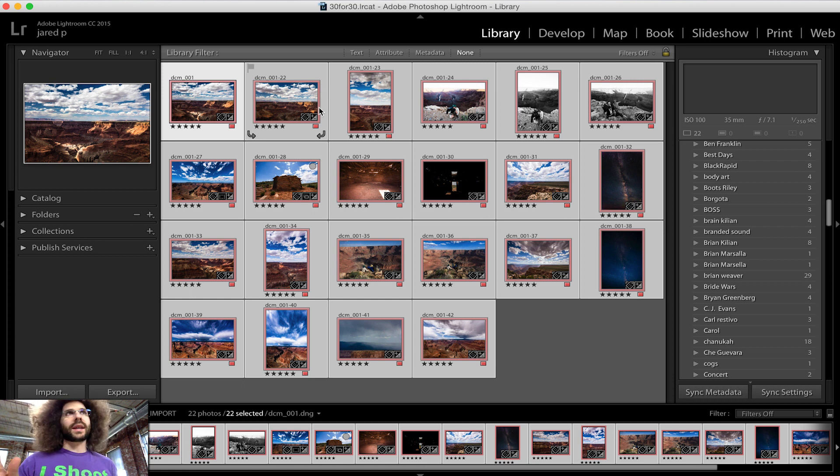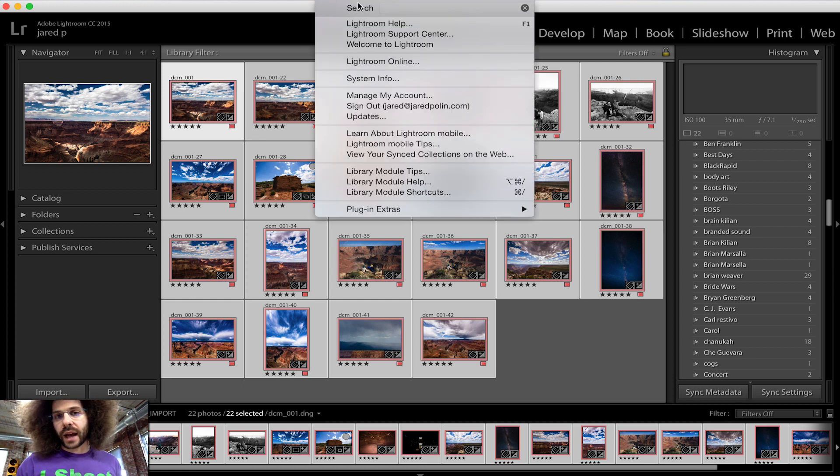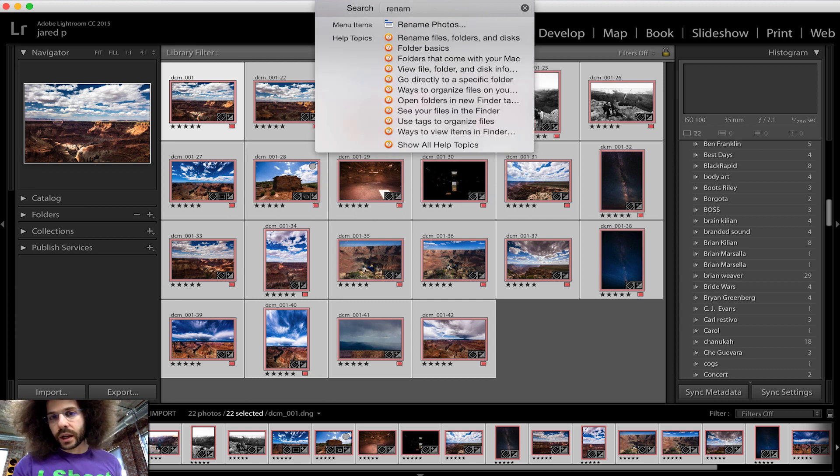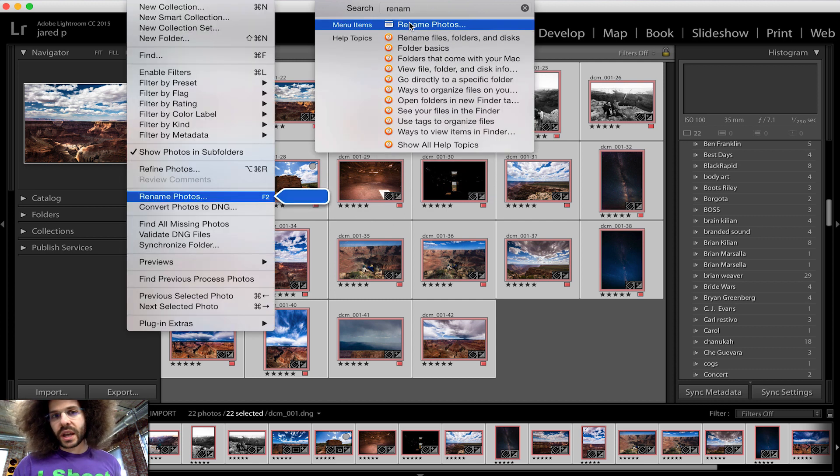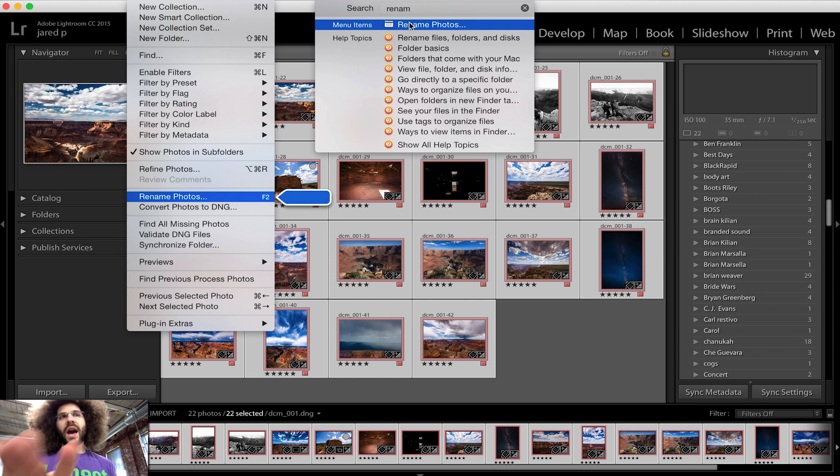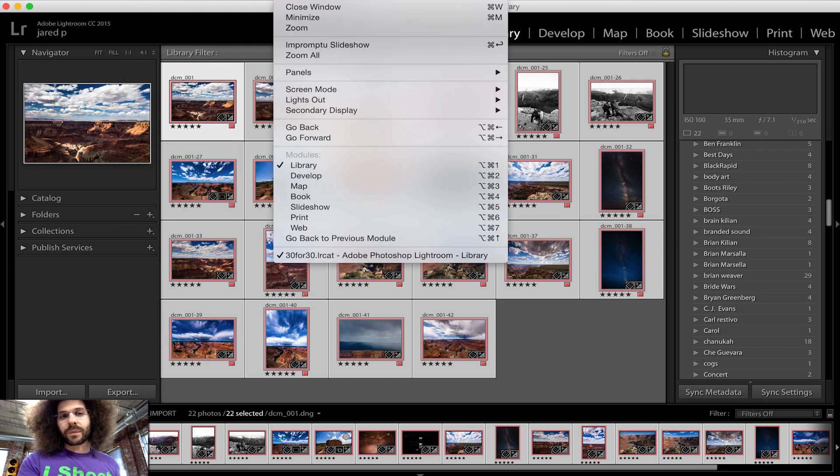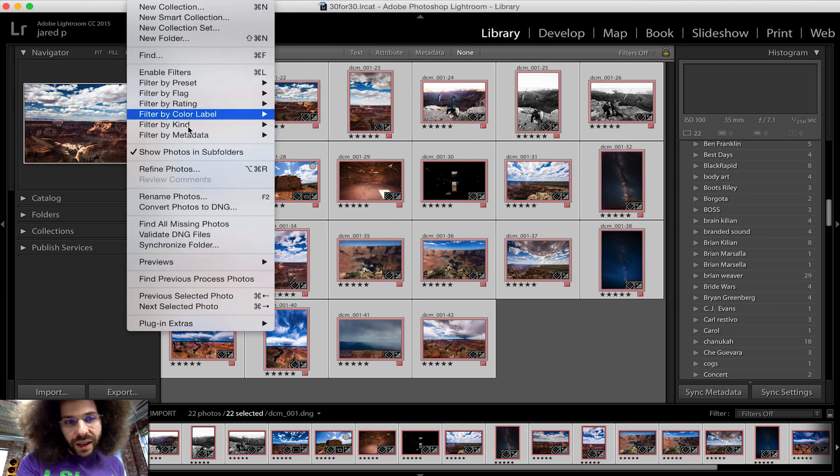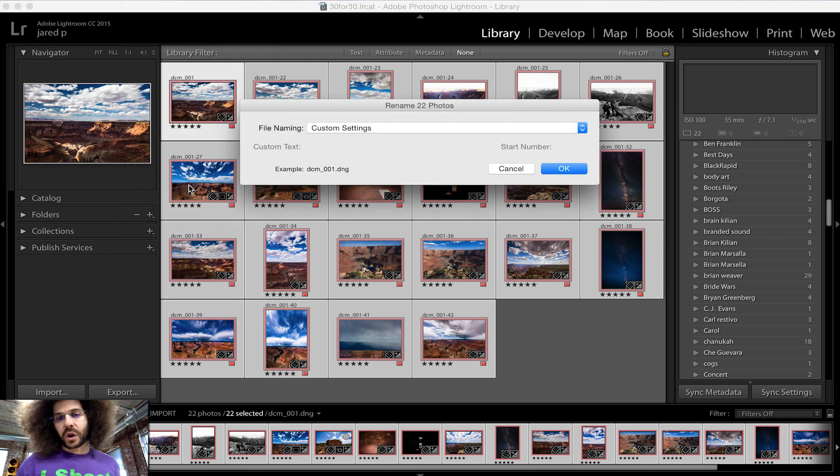I forget where renaming is. I know the quick key but I want to help you guys figure this out. So under help let's type in rename, there it is, rename photos. In the help dialog it highlights something, it told me it was under library and then I hit rename photos.